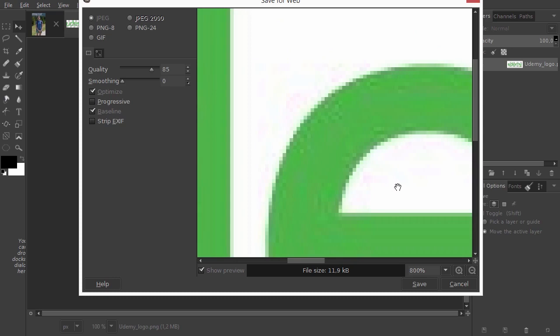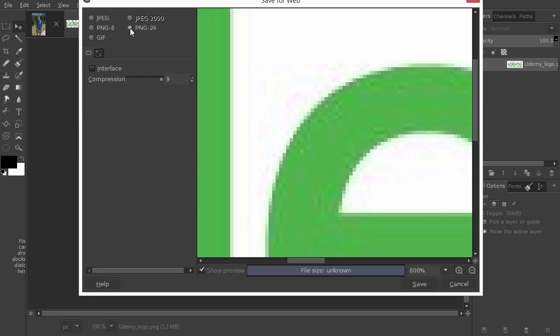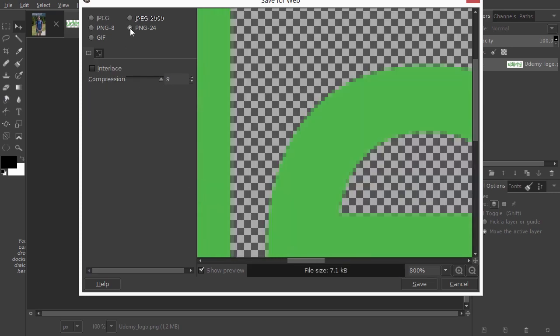The file size of the logo is now 12 KB. If I go to PNG, we can see the advantages of PNG. The artifacts are gone, we have transparency, and we even have a smaller file size.